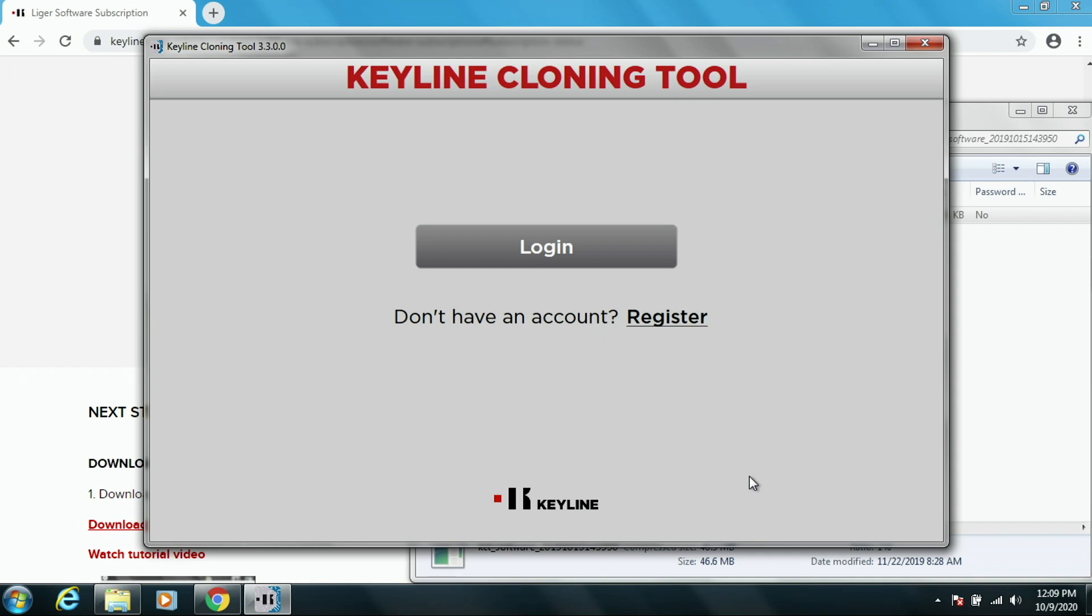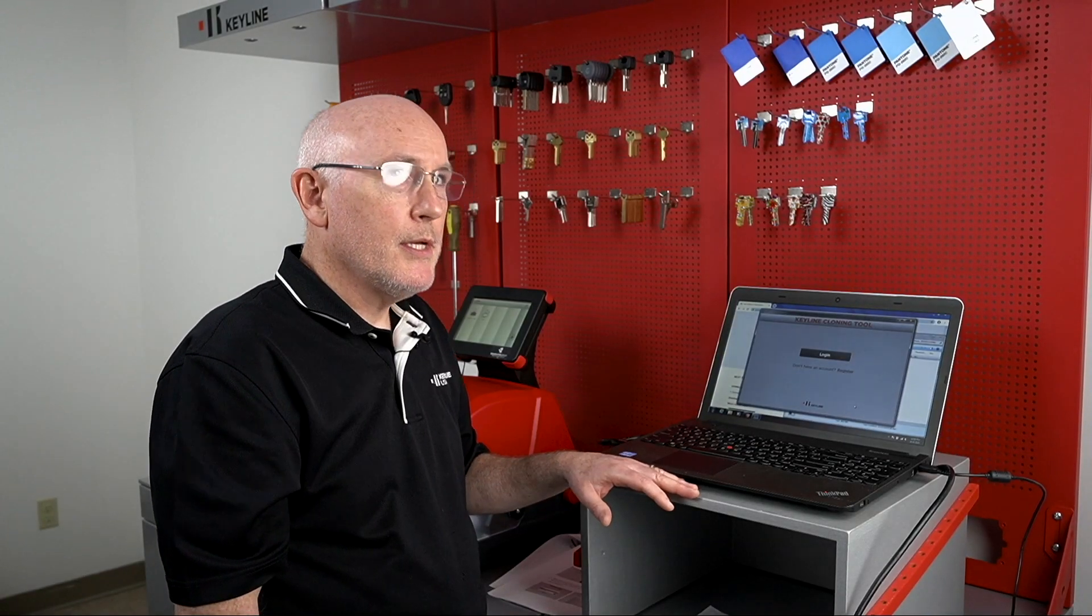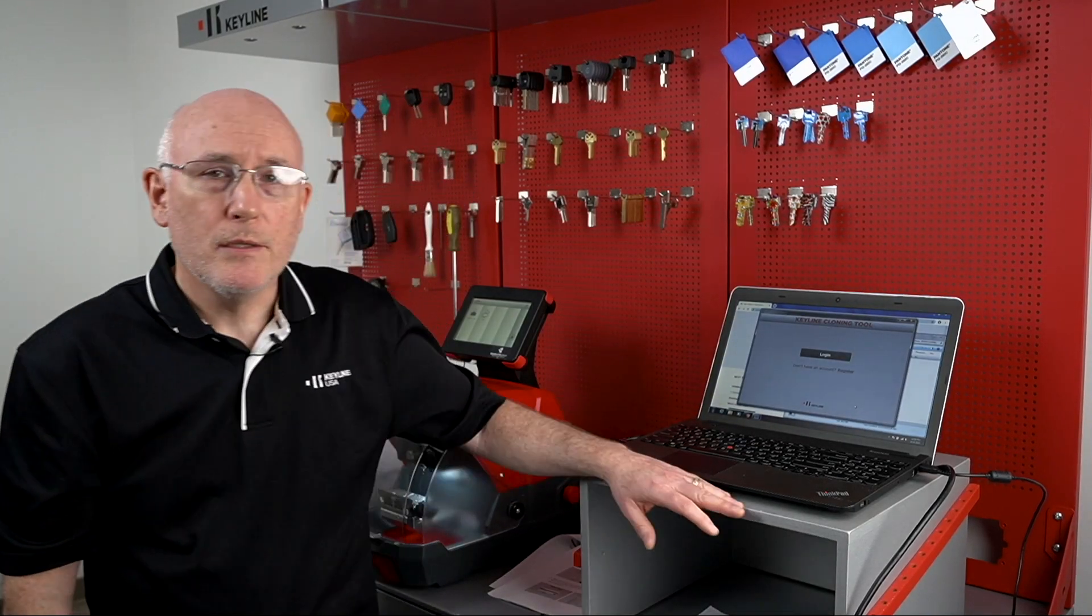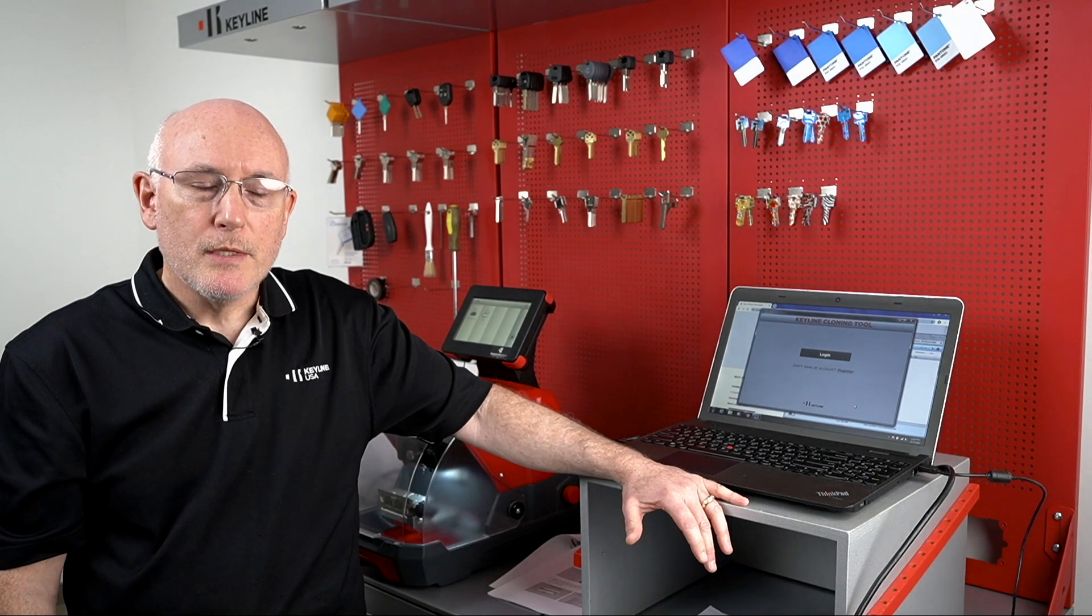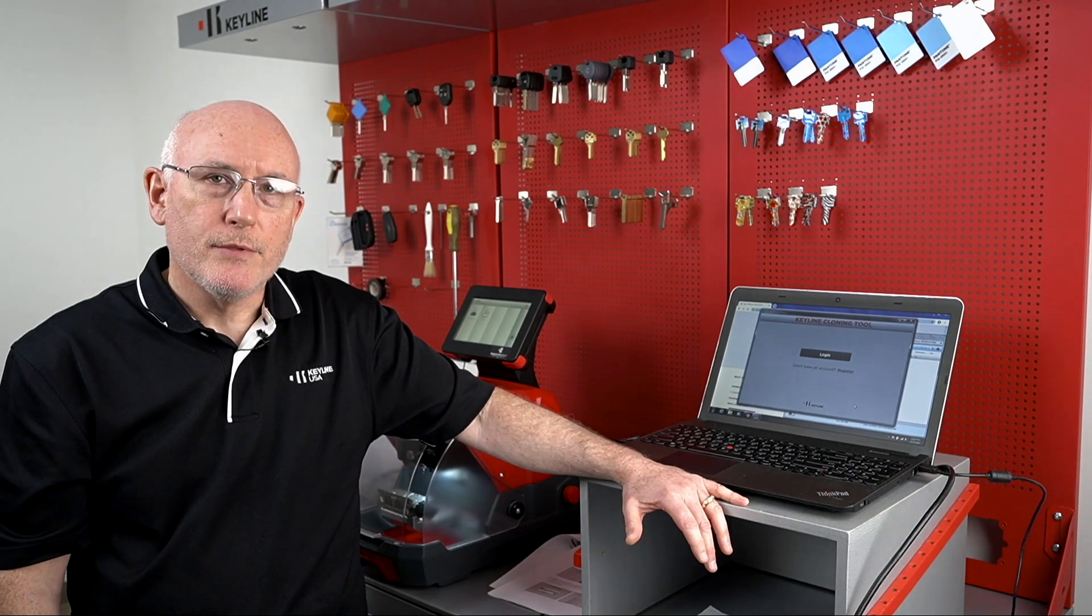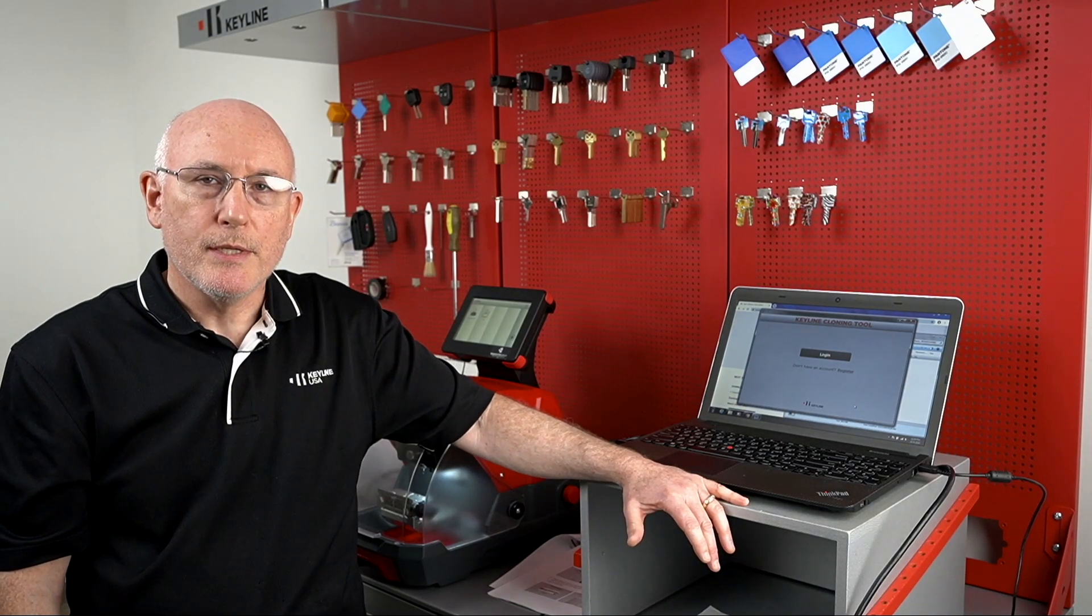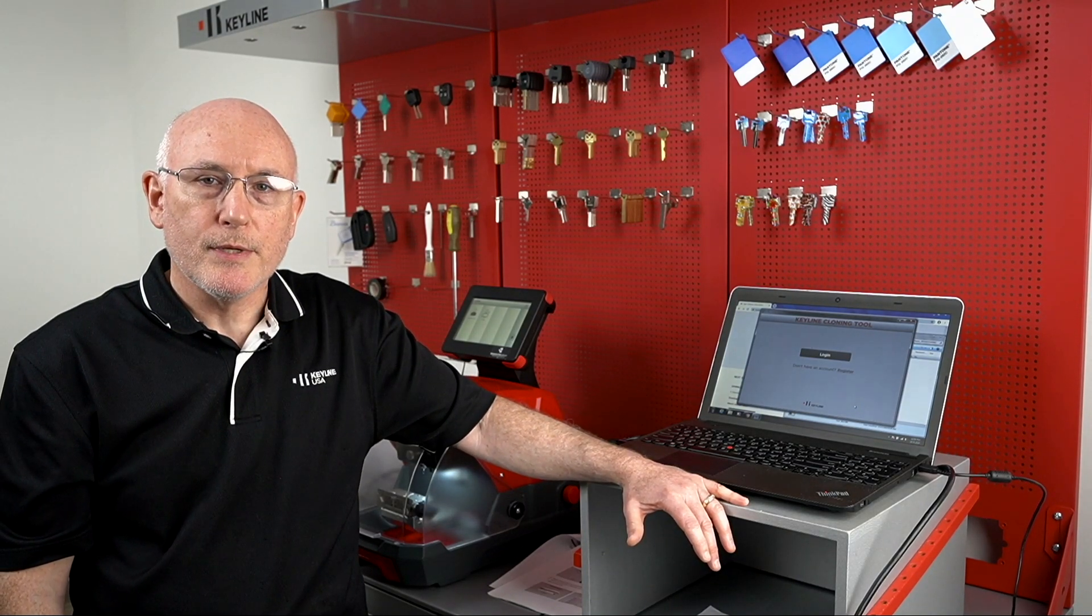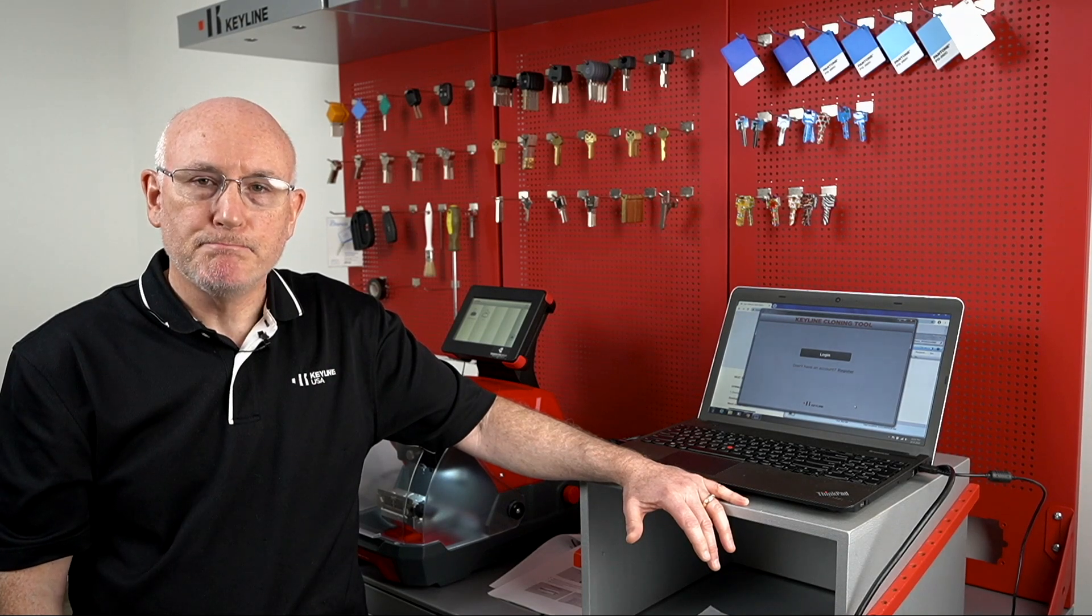If you do not get a confirmation email, check in your junk email or the spam. If it's not there, then give us a call and we can take a look and find out why it didn't happen.